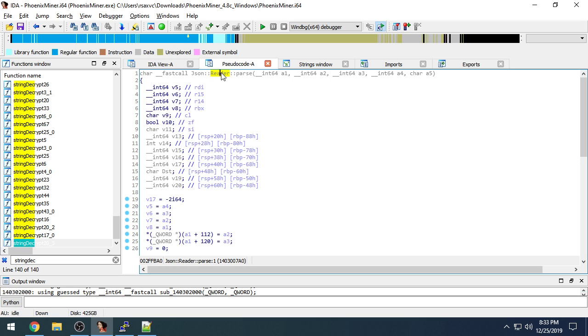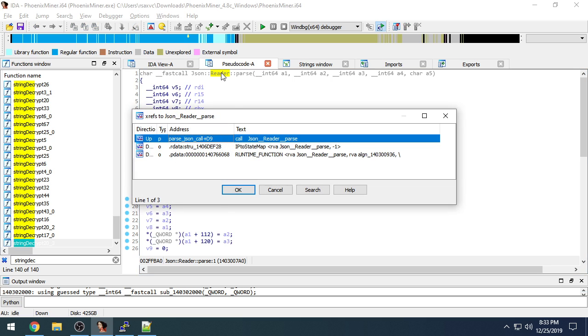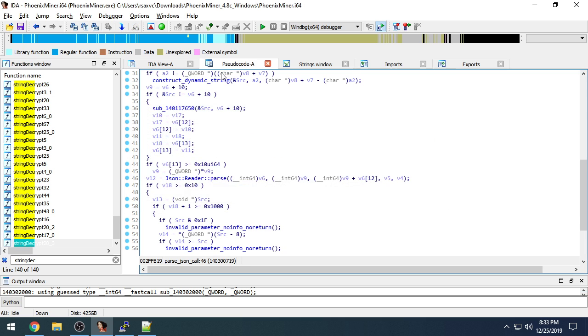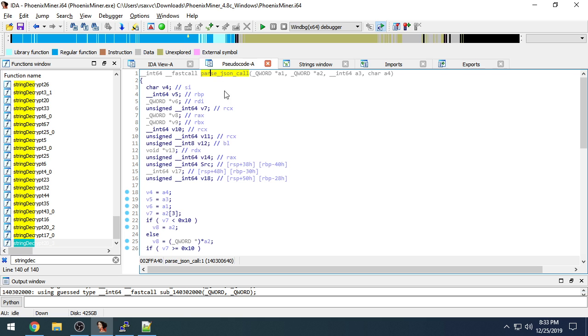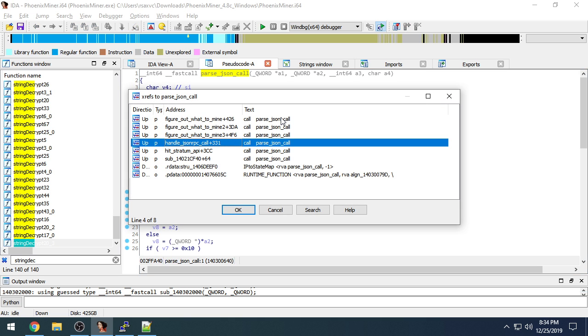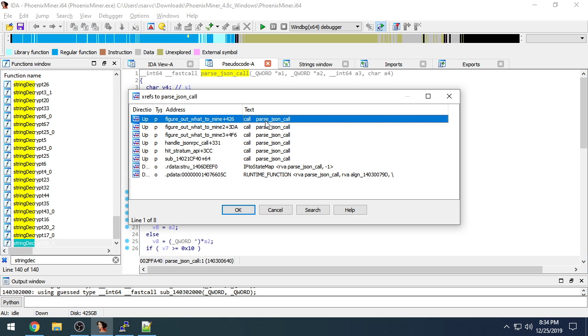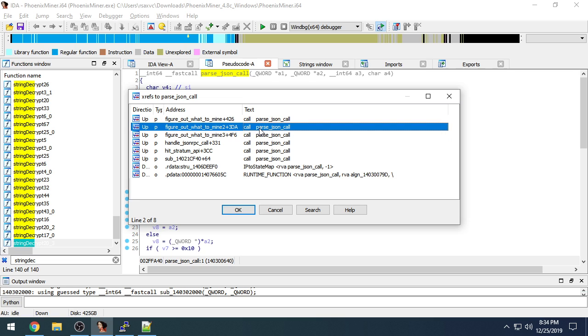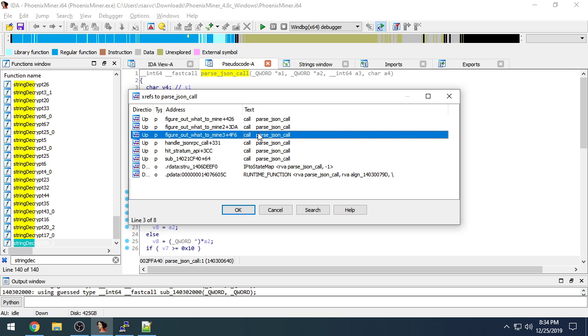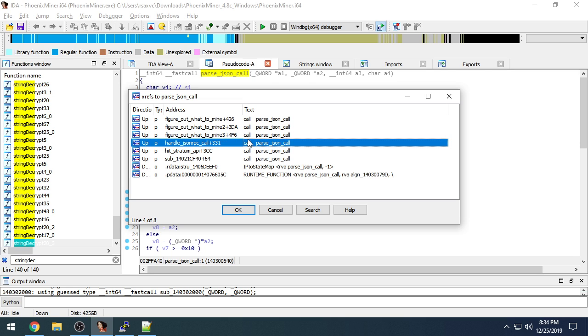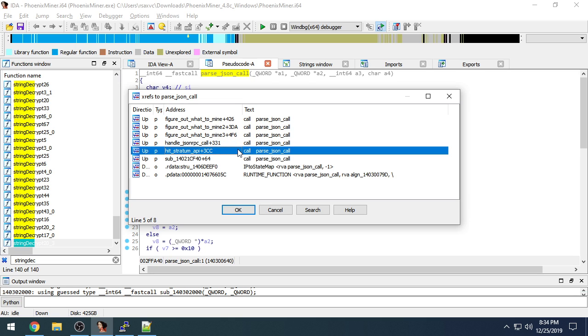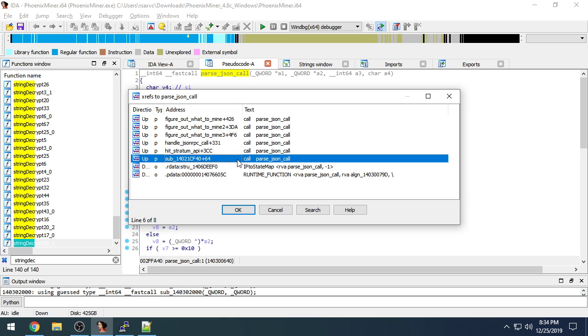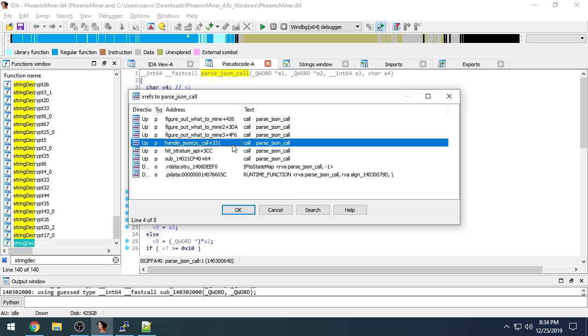And we can track that back and name it jsonReaderParse. And from here, I identified all of the callers of jsonReaderParse. There's actually just one, but then three or four different things called this. There's a couple different routines that will try to figure out what's the most profitable thing to mine. This appears to be for the dev fee. Then there's our jsonRPC handler. And then another thing that hits the stratum API.